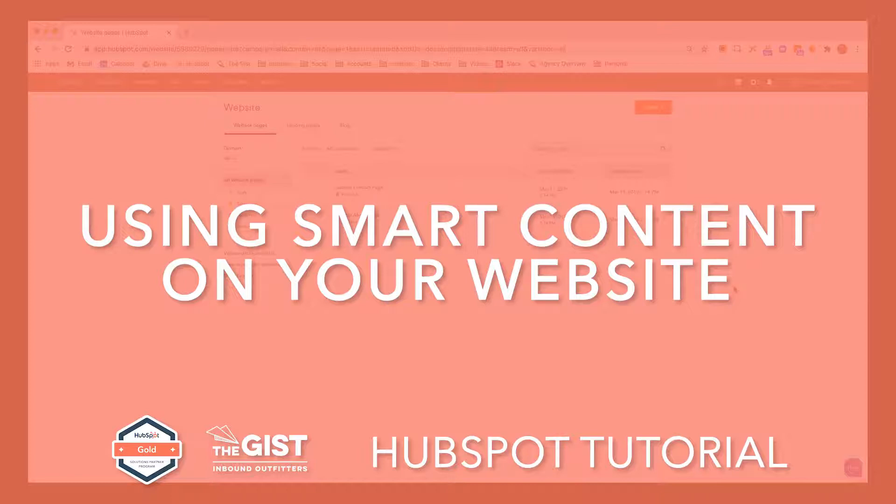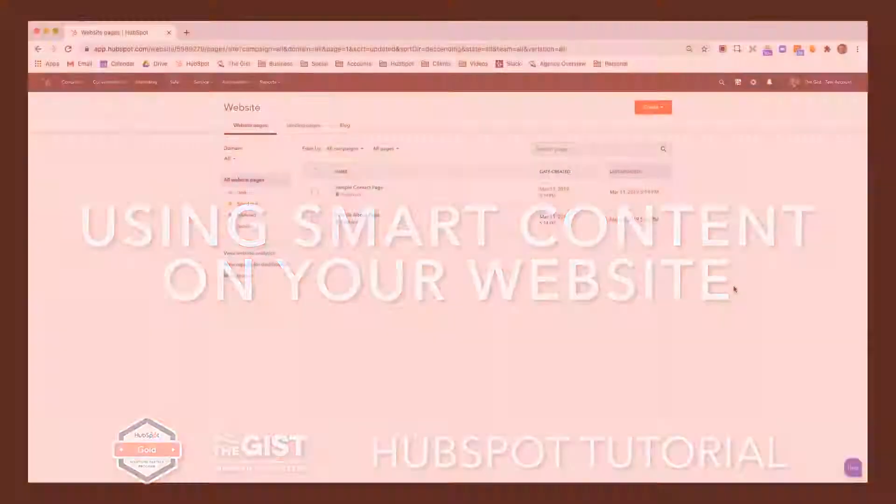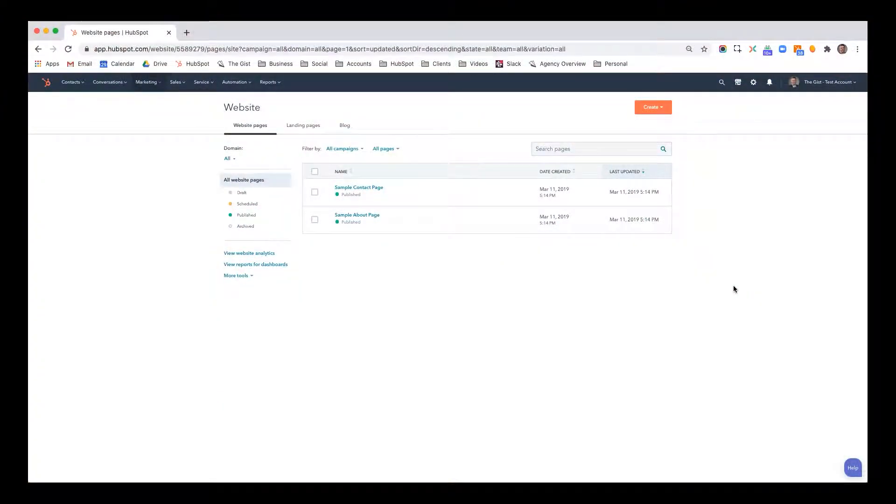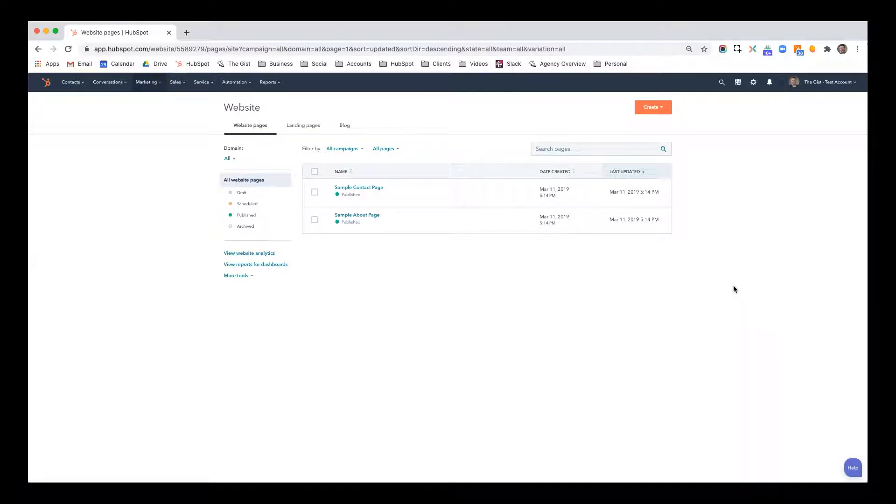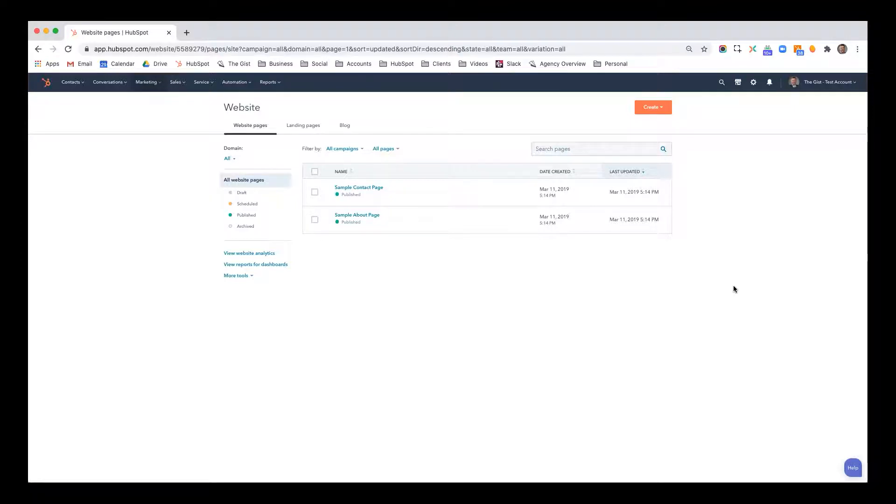This video is about smart content. What is smart content? In the HubSpot CMS content management system, it gives you the option to display content differently based on a variety of variables based on who the contact is, where they are accessing your site from, like country or something like that, based on device type, and really a variety of other variables. So it's a really cool way to personalize your site and make it a lot more dynamic.